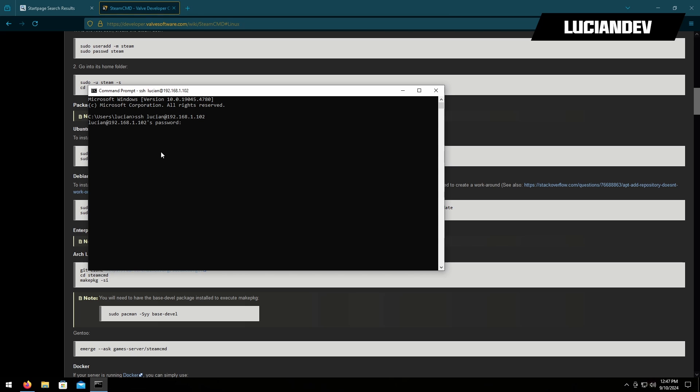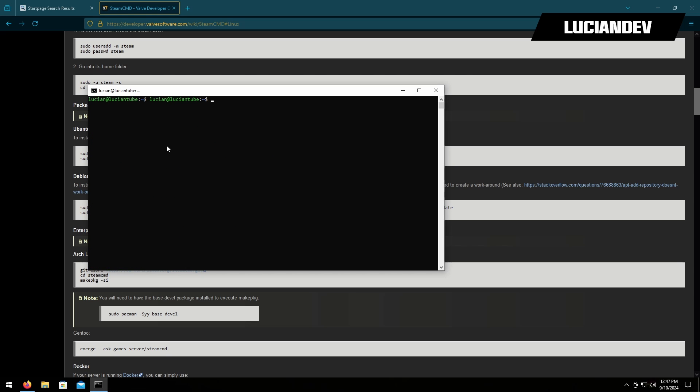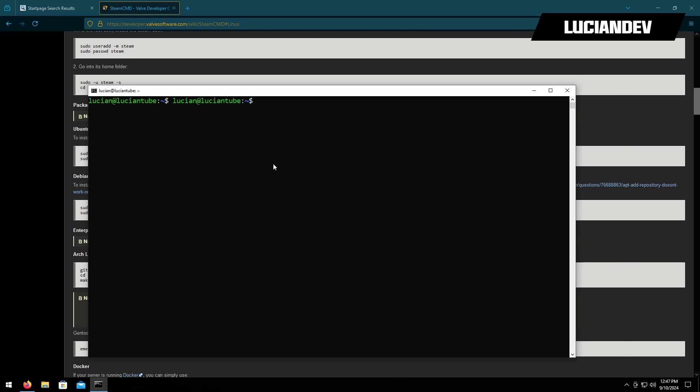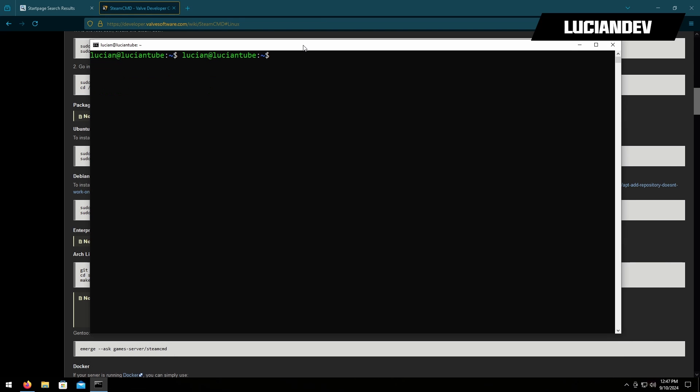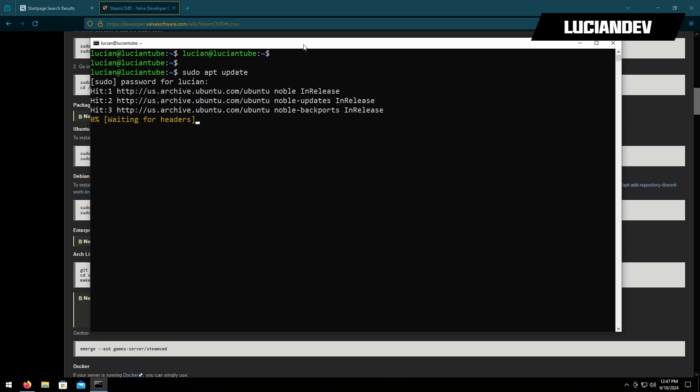We'll hit enter and type in our password. I'll clear all this out and make this bigger for everybody. The first thing I always like to do is make sure my server's up to date by doing sudo apt update, then type in our password.